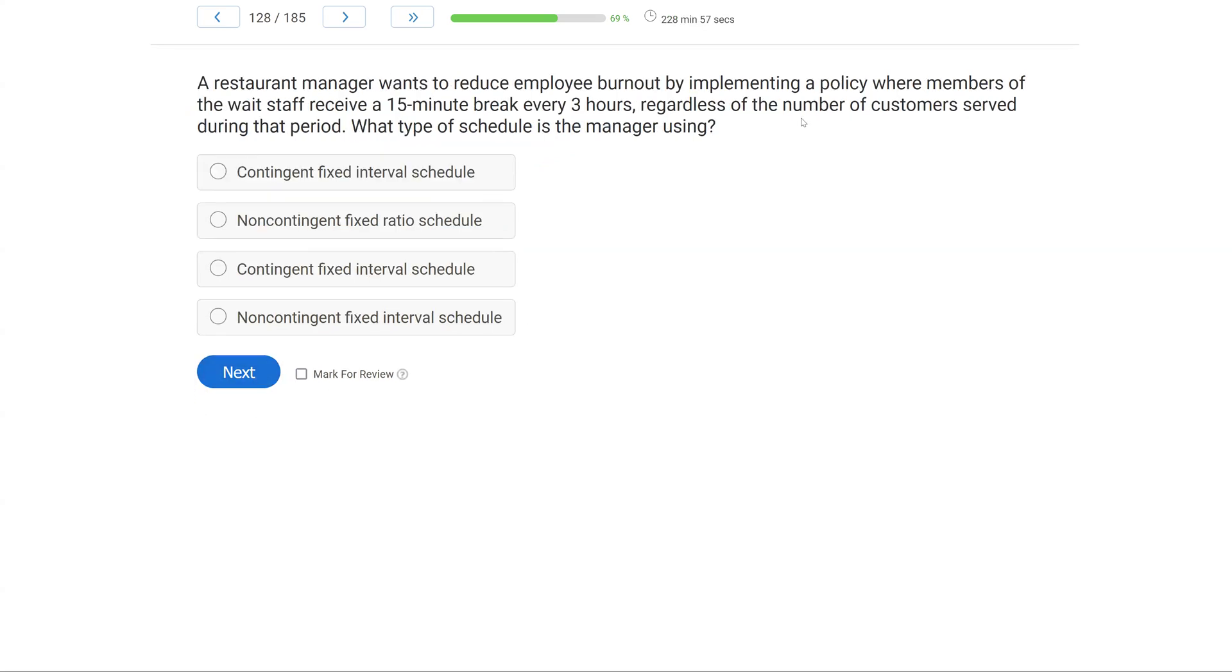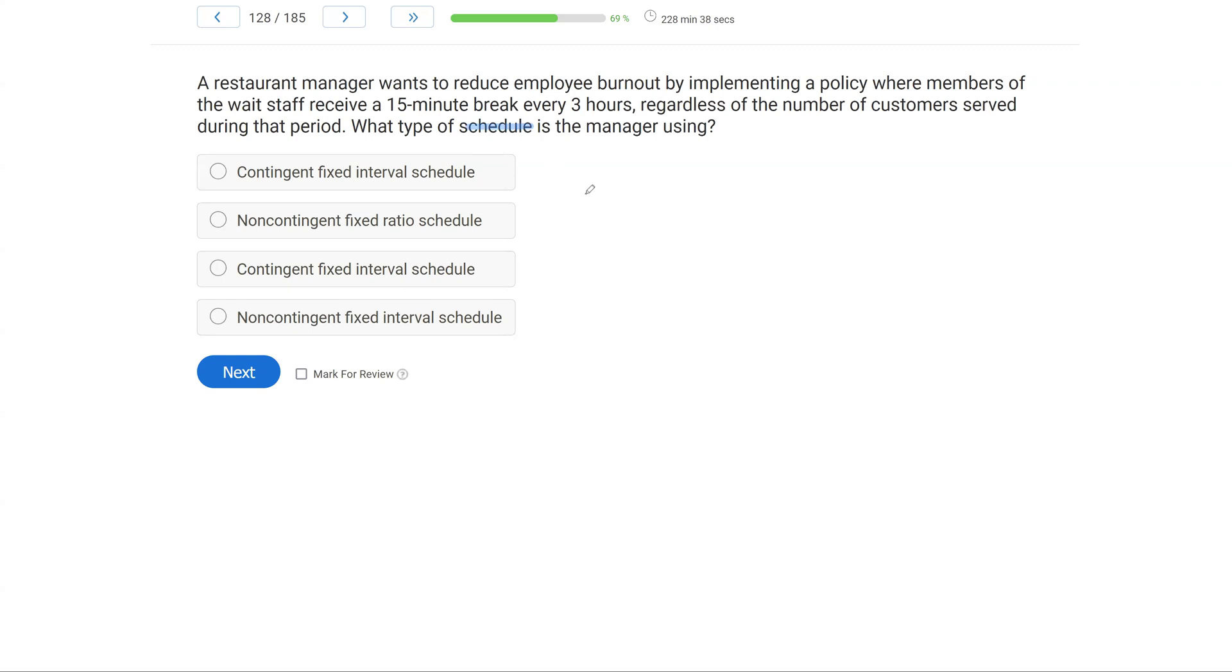A restaurant manager wants to reduce employee burnout by implementing a policy where members of the wait staff receive a 15-minute break every three hours, regardless of the number of customers served during that period. What type of schedule is the manager using? Okay, we have a schedule question, and it's a little more tricky because we have a couple things going on. What do we know so far? We know the manager wants to give the wait staff a 15-minute break every three hours. So let's start there.